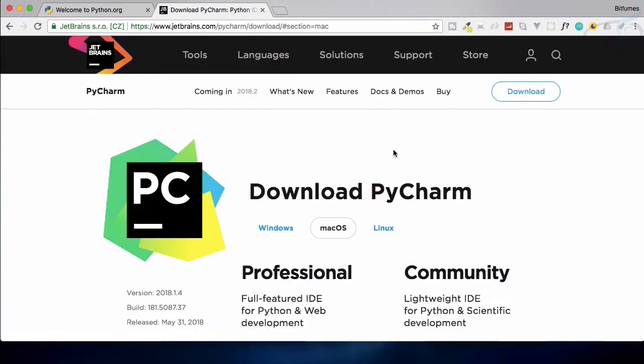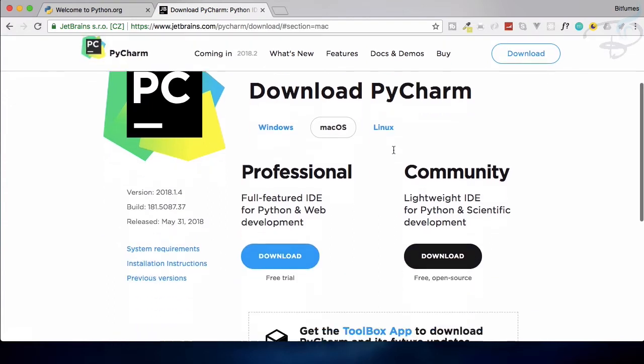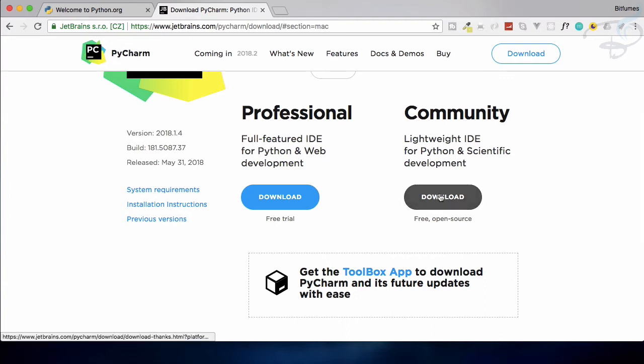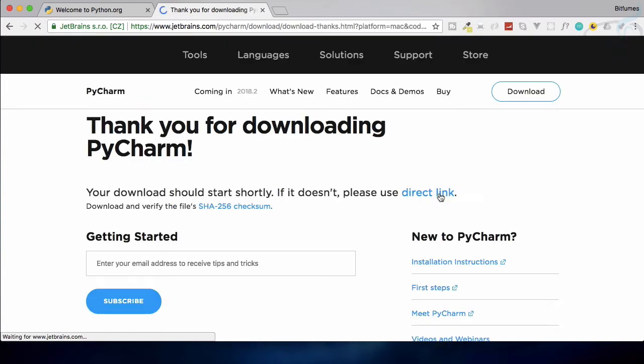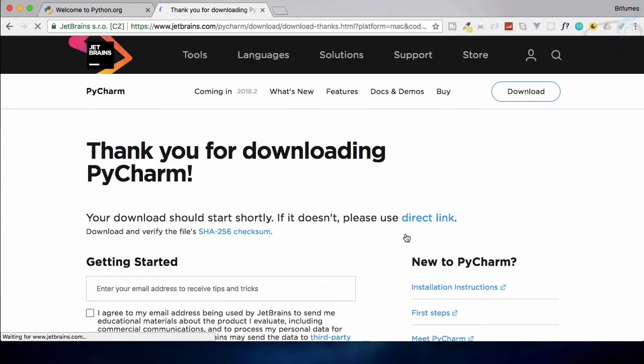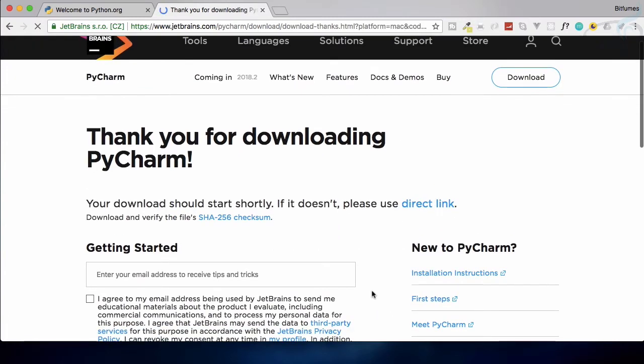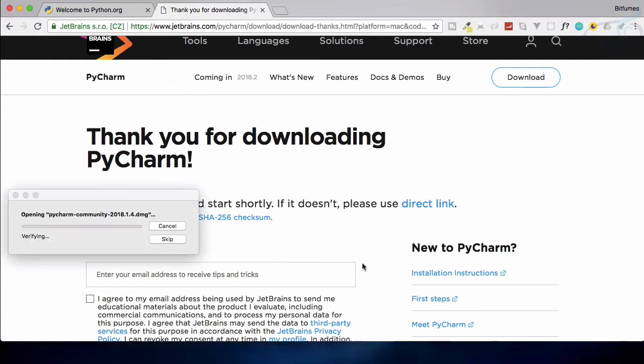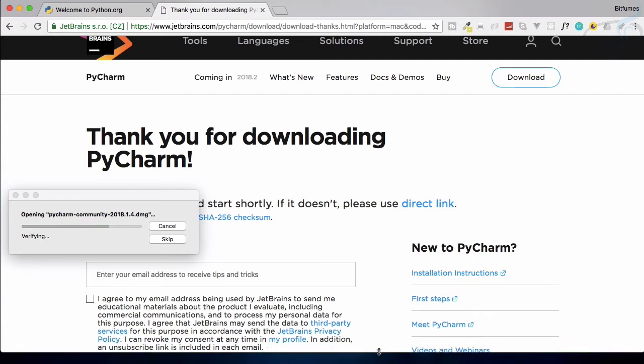You will land on this page and we need free and open source version because we don't want a paid version. So let's click on the community version to download it and it will start just downloading here. So in just a moment you can see it's now downloading. So as soon as the download is completed it will open and now you can see it is completed and now ready to install.